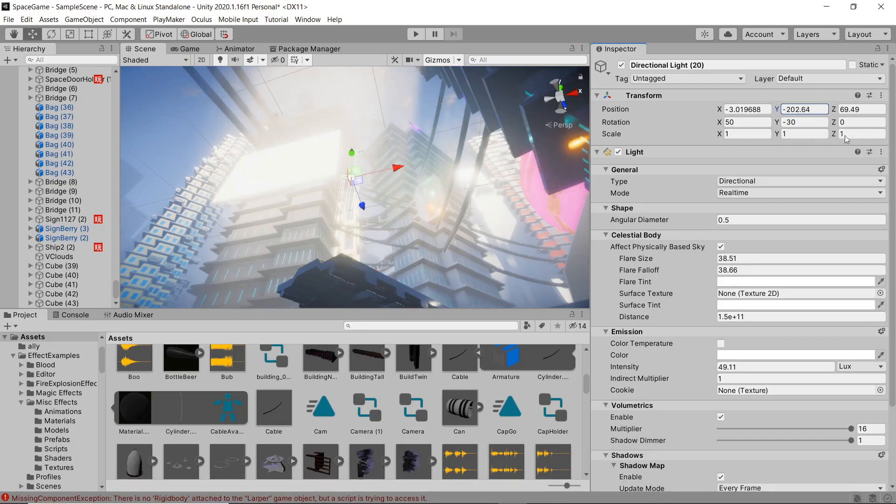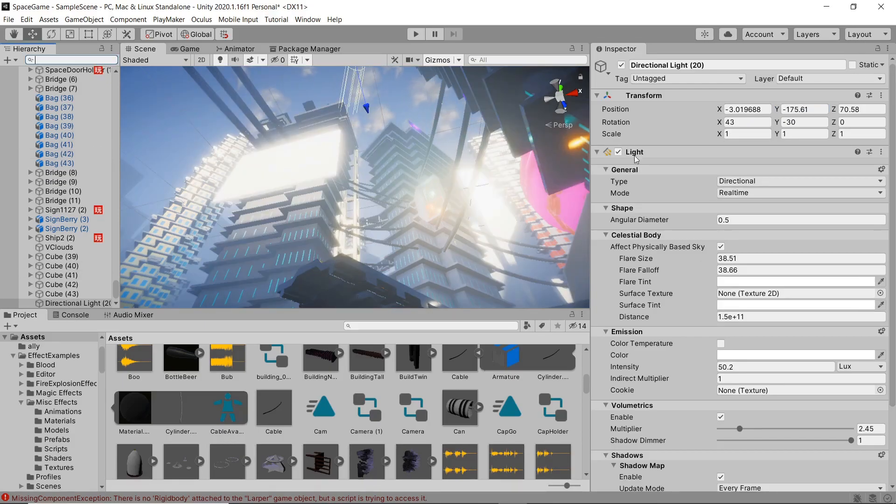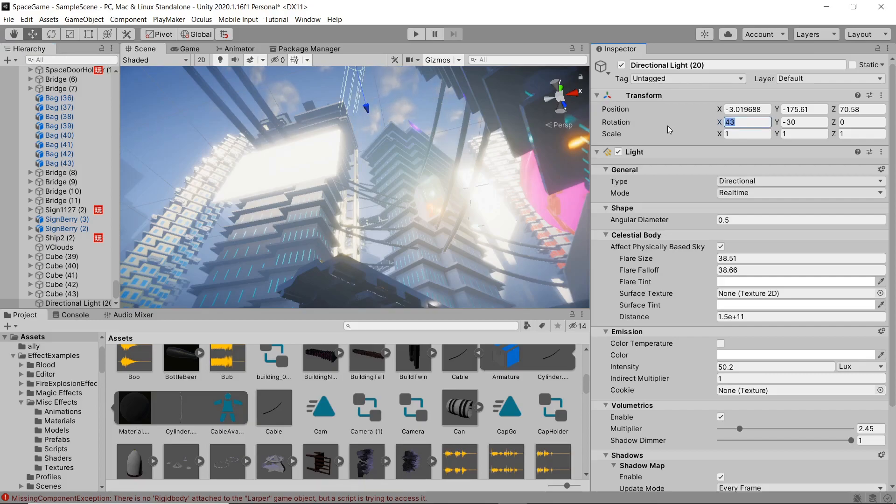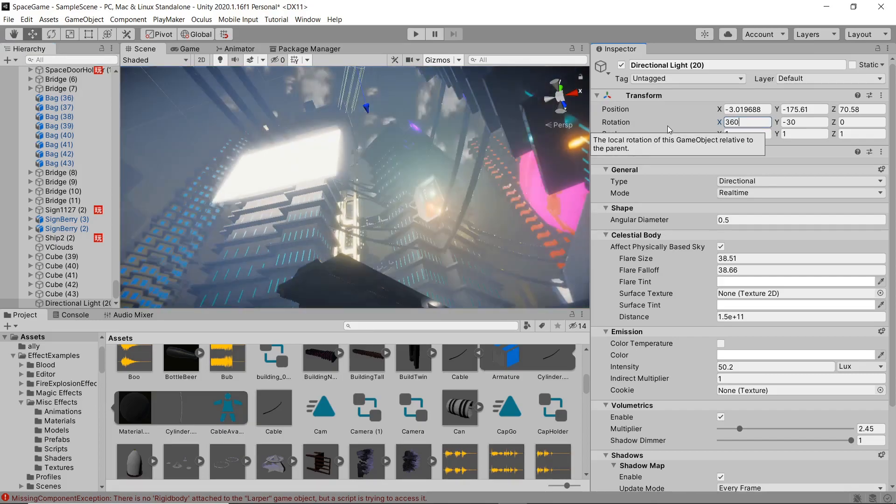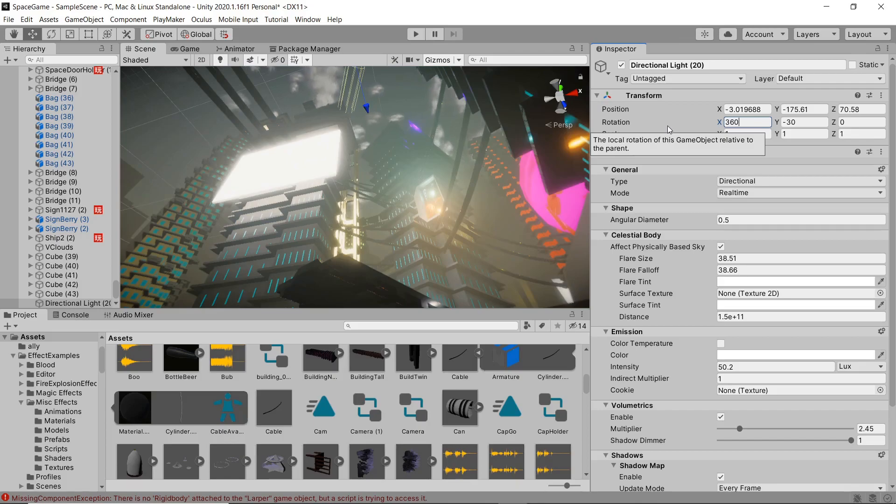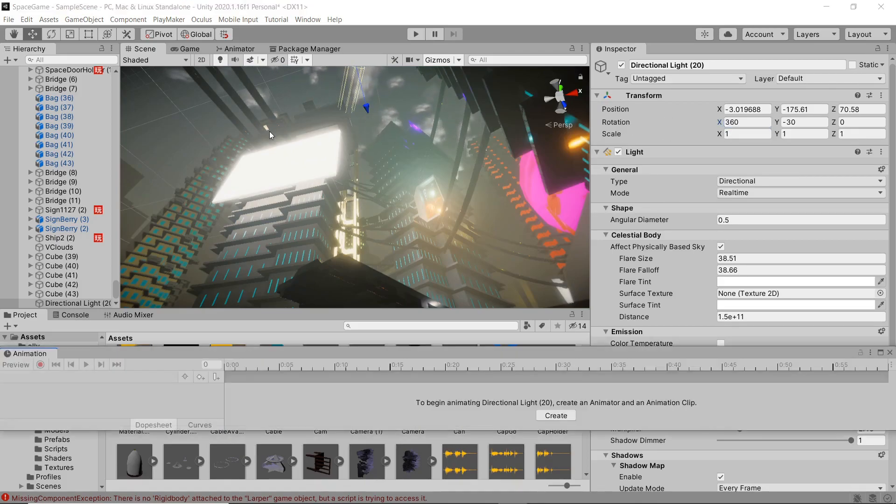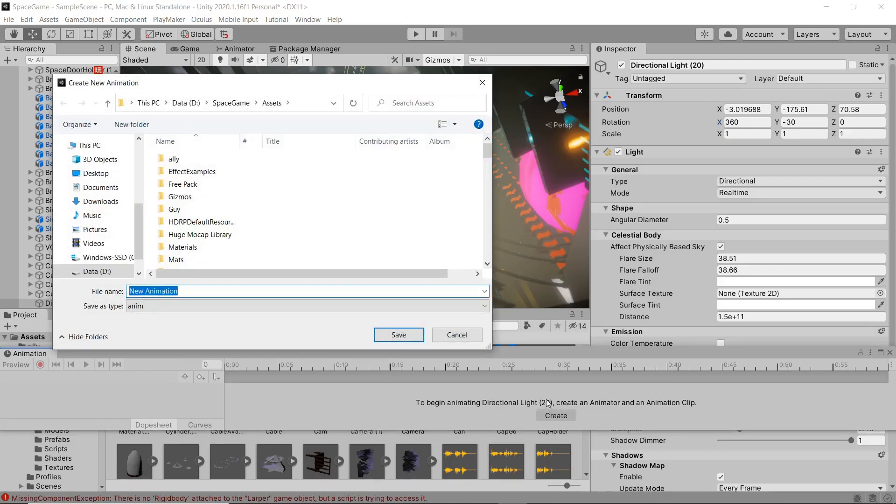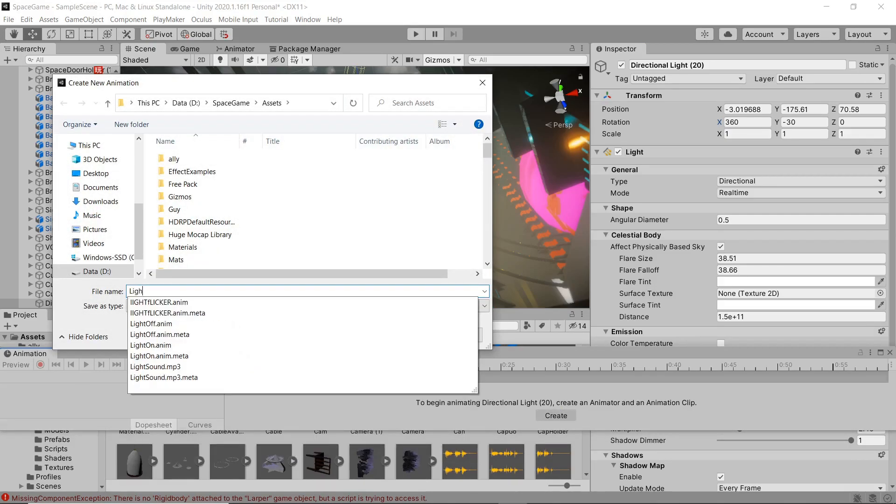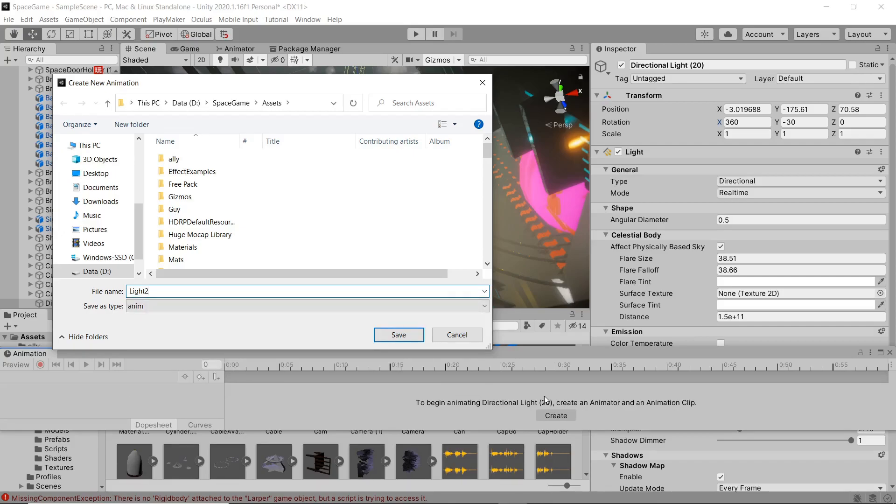I'm just gonna move it up out of the way so we can see the effects it's having. Doesn't really matter what position it is when it's a directional light. All we're gonna do is animate it from a position of 0 to 360. So we hit control 6 and then hit create, create a new animation.